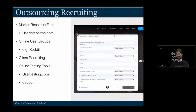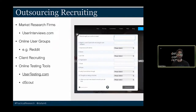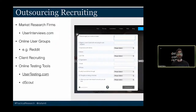Instead, I really encourage outsourcing your recruiting, which greatly reduces the time to prepare and schedule research. You can use market research firms, sites like userinterviews.com, or online user groups — Facebook groups, subreddits — find where your participants are and recruit them in their space. My favorite method is client recruiting. Our clients have whole databases of current customers, past customers, and target customers. Partnering with their marketing team, we can identify power users, infrequent users, and reach out to schedule. Tools like UserTesting and dscout are also great options, particularly dscout for diary studies.